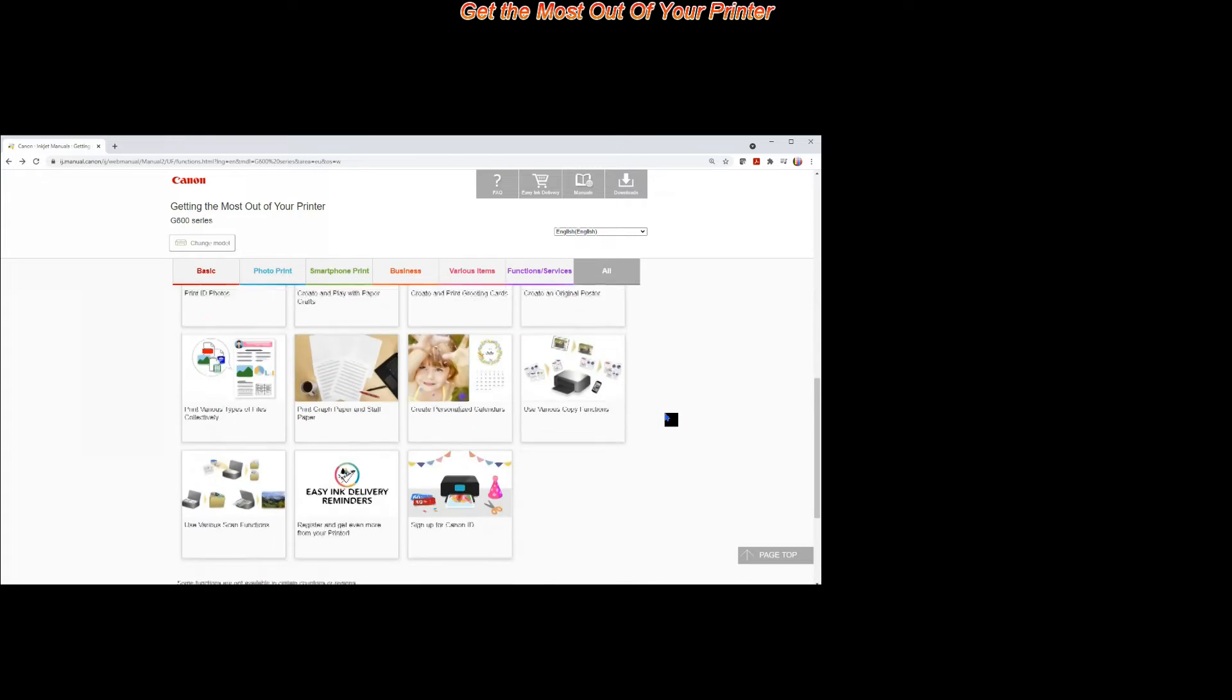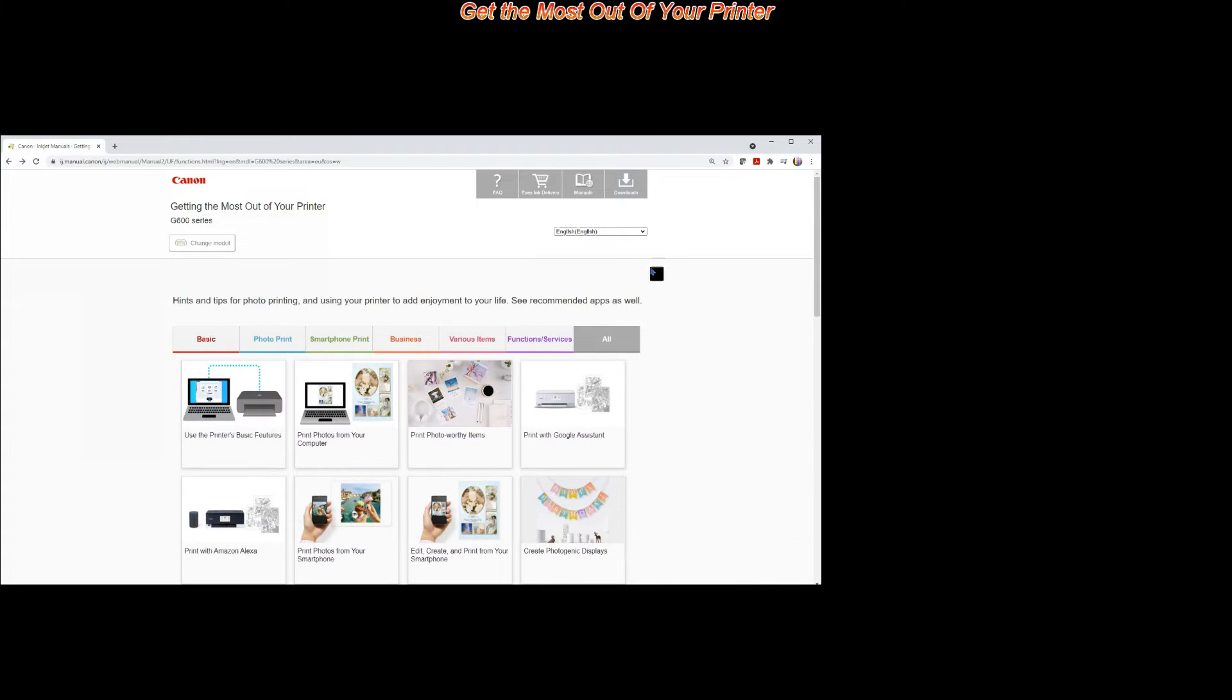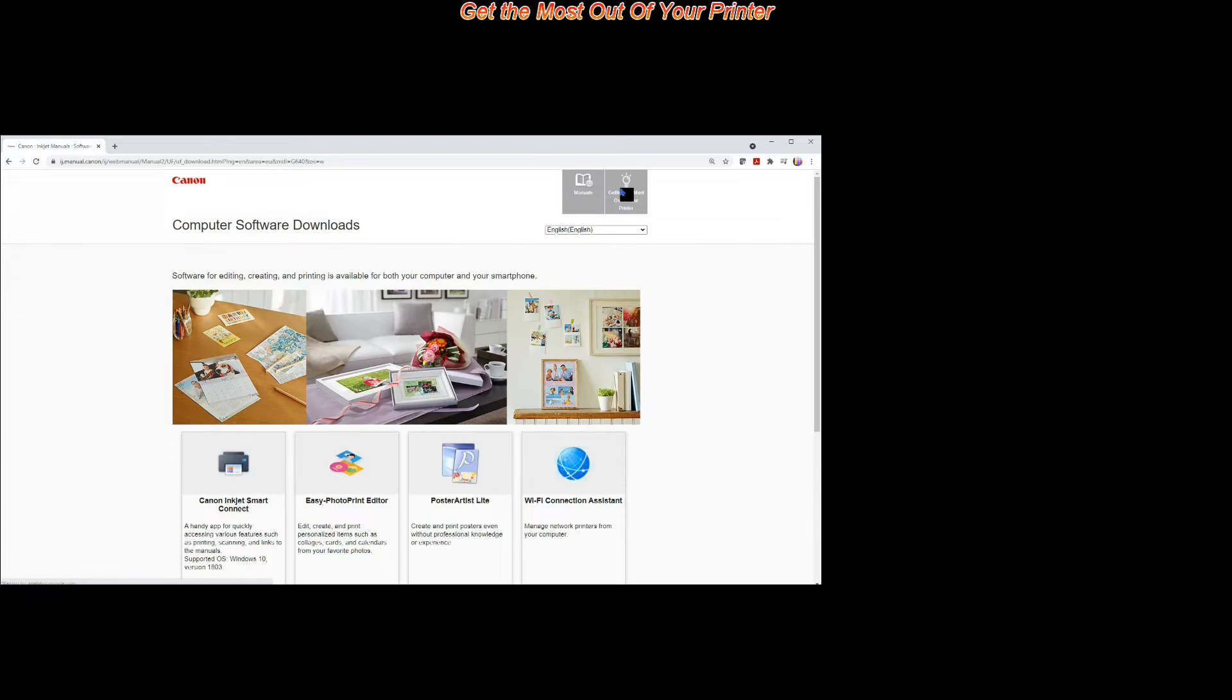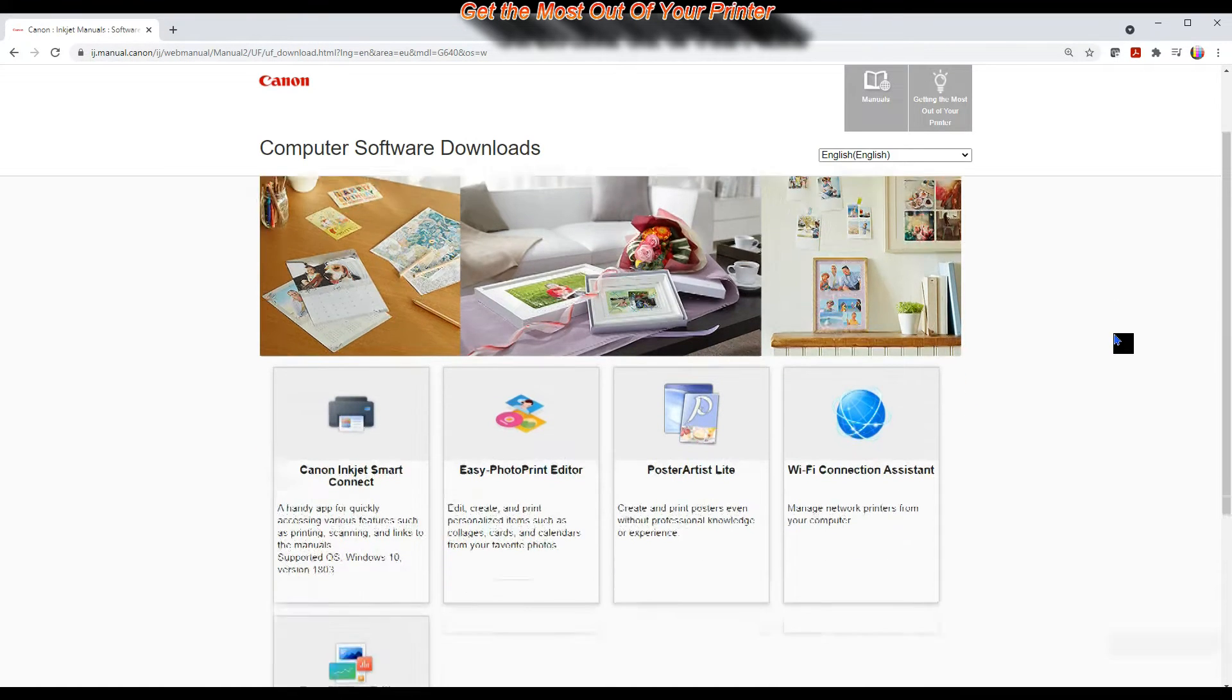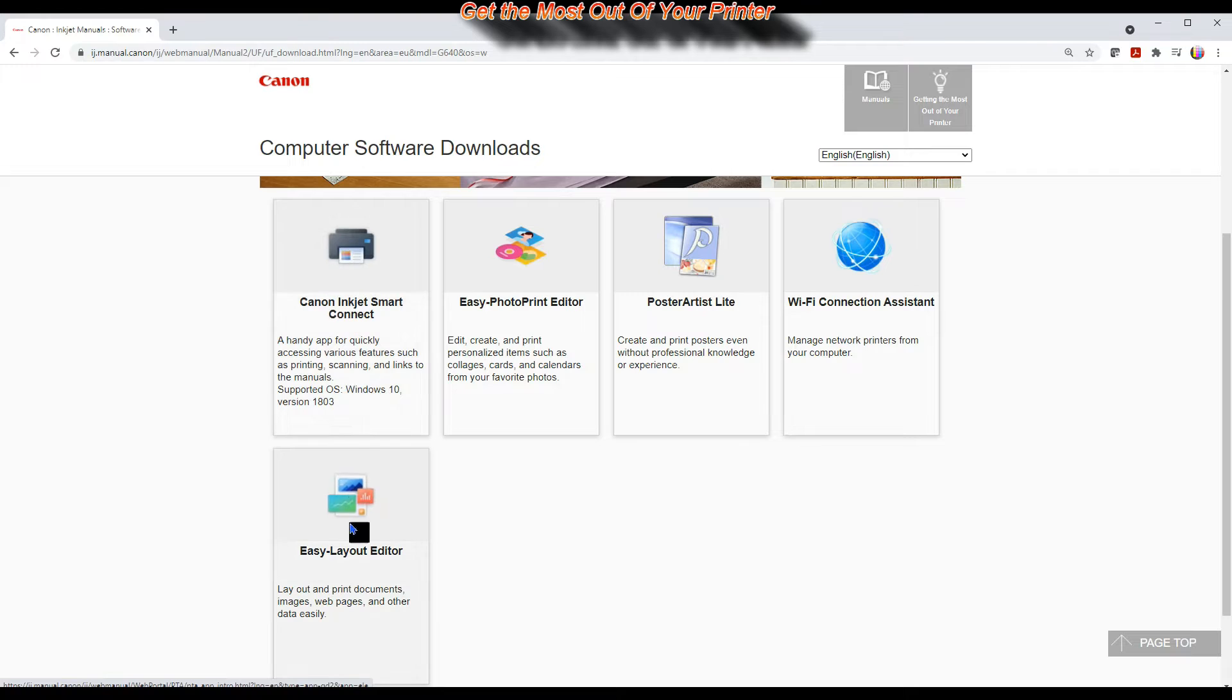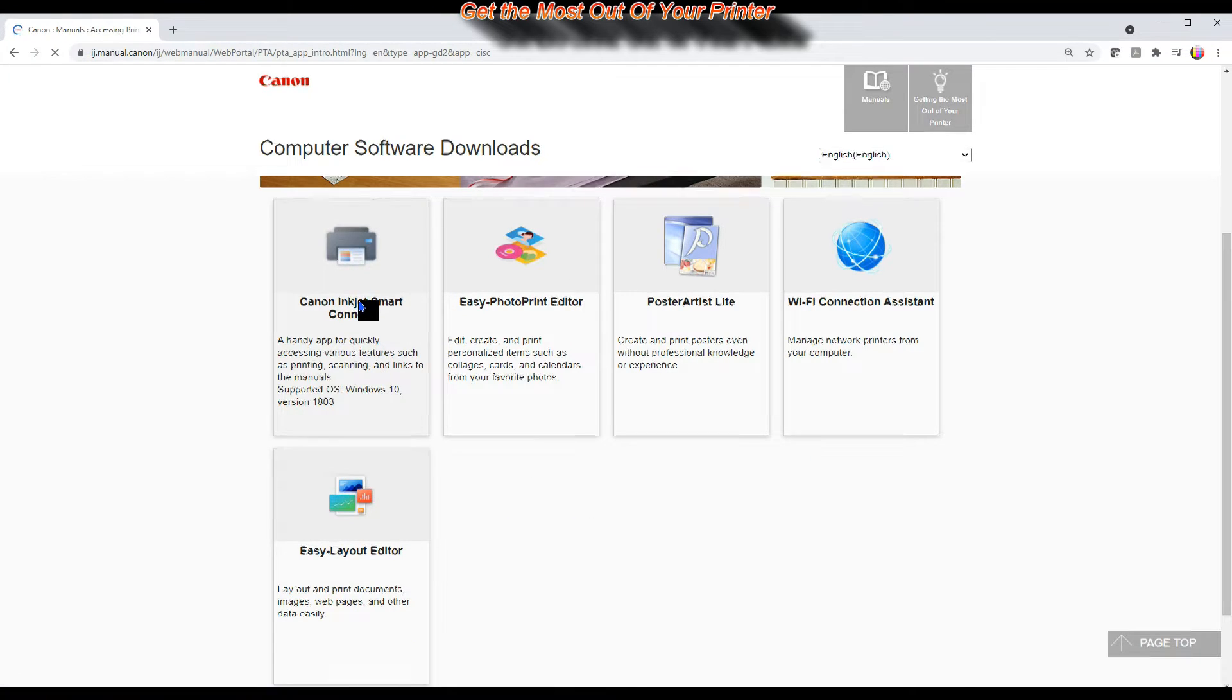So let's start from getting the most out of your printer. In the Computer Software Downloads tab you find Canon Inkjet Smart Connect and Easy Layout Editor.